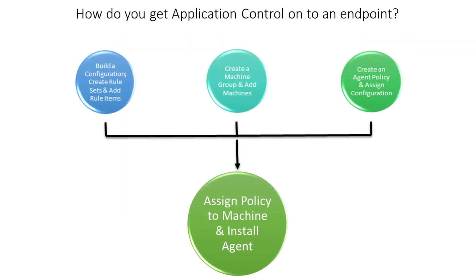So let's take a look at this diagram which illustrates the steps required to get Application Control set up and onto an endpoint. We need to build a configuration, create a machine group and add machines, create an agent policy and add the configuration, assign the agent policy to a machine and finally install the agent down to the machine.